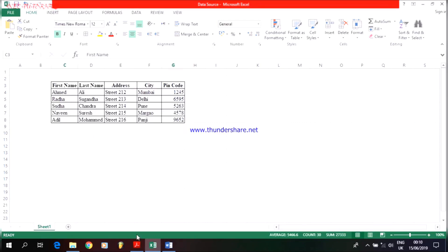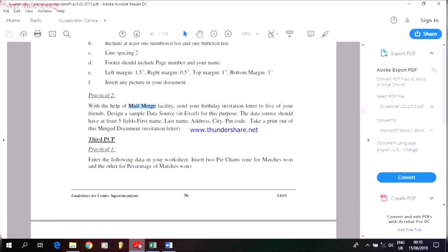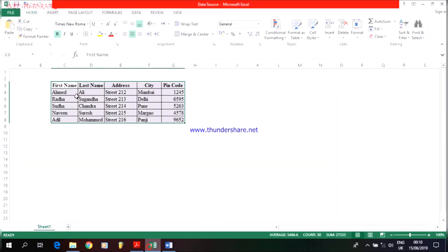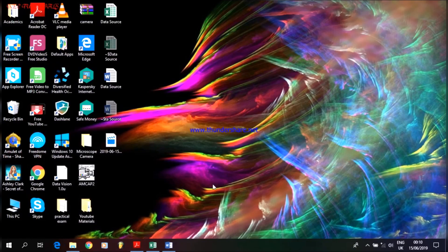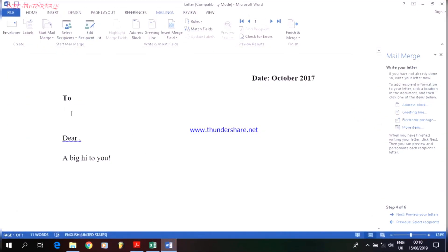Microsoft Excel contains rows and columns, and each intersection is called a cell. As per this criteria, we have the first name, last name, address, city, and pin code already written here, as you can see. I have filled in the person's information and saved this as a data source. After saving this as a data source, let me consider this document as a letter where I have my date, the person to whom I have to send, and the body content. I haven't written a complete letter, but this is the way the content should be.